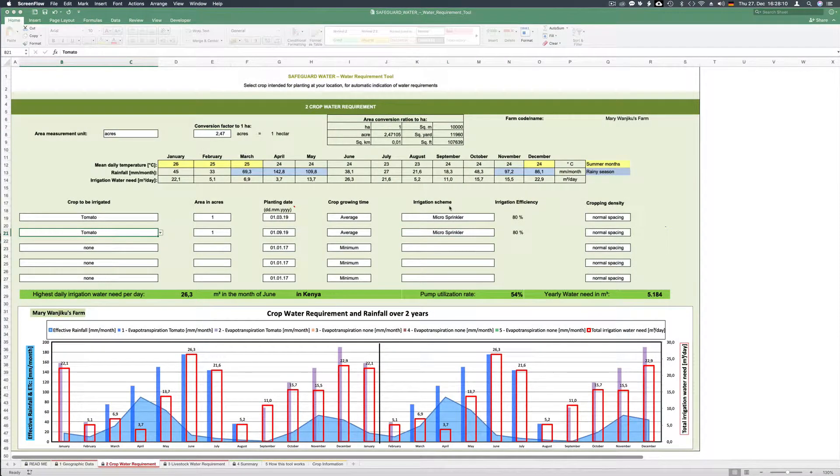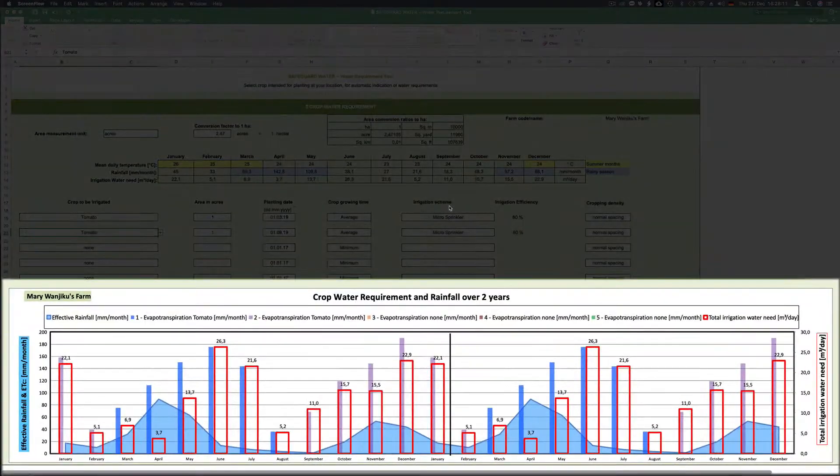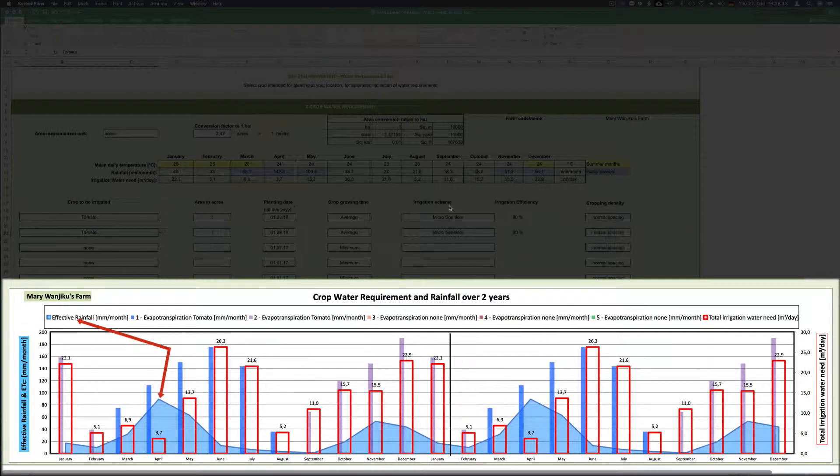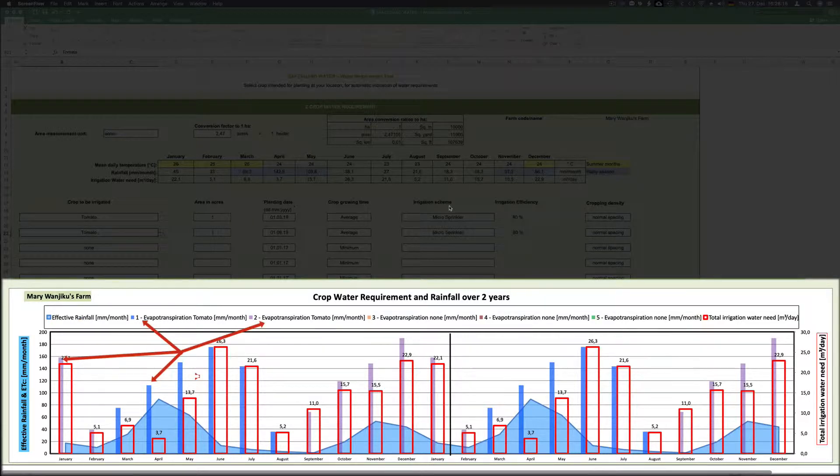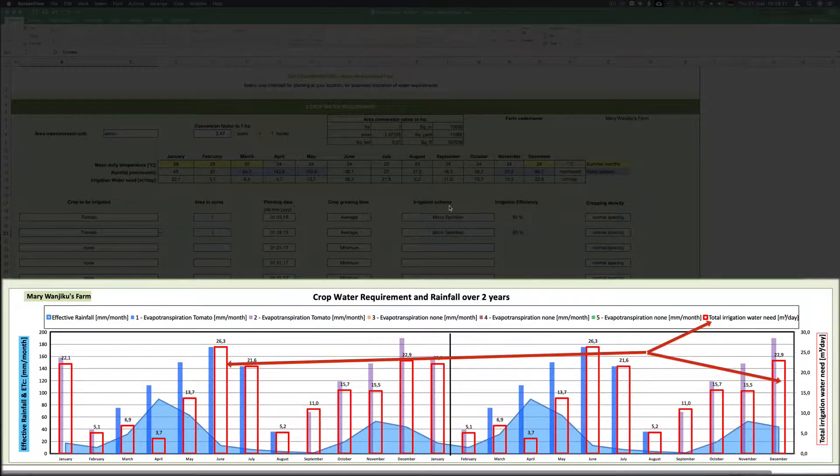The graph below shows you rainfall, evapotranspiration and the total irrigation requirements over a period of 2 years.